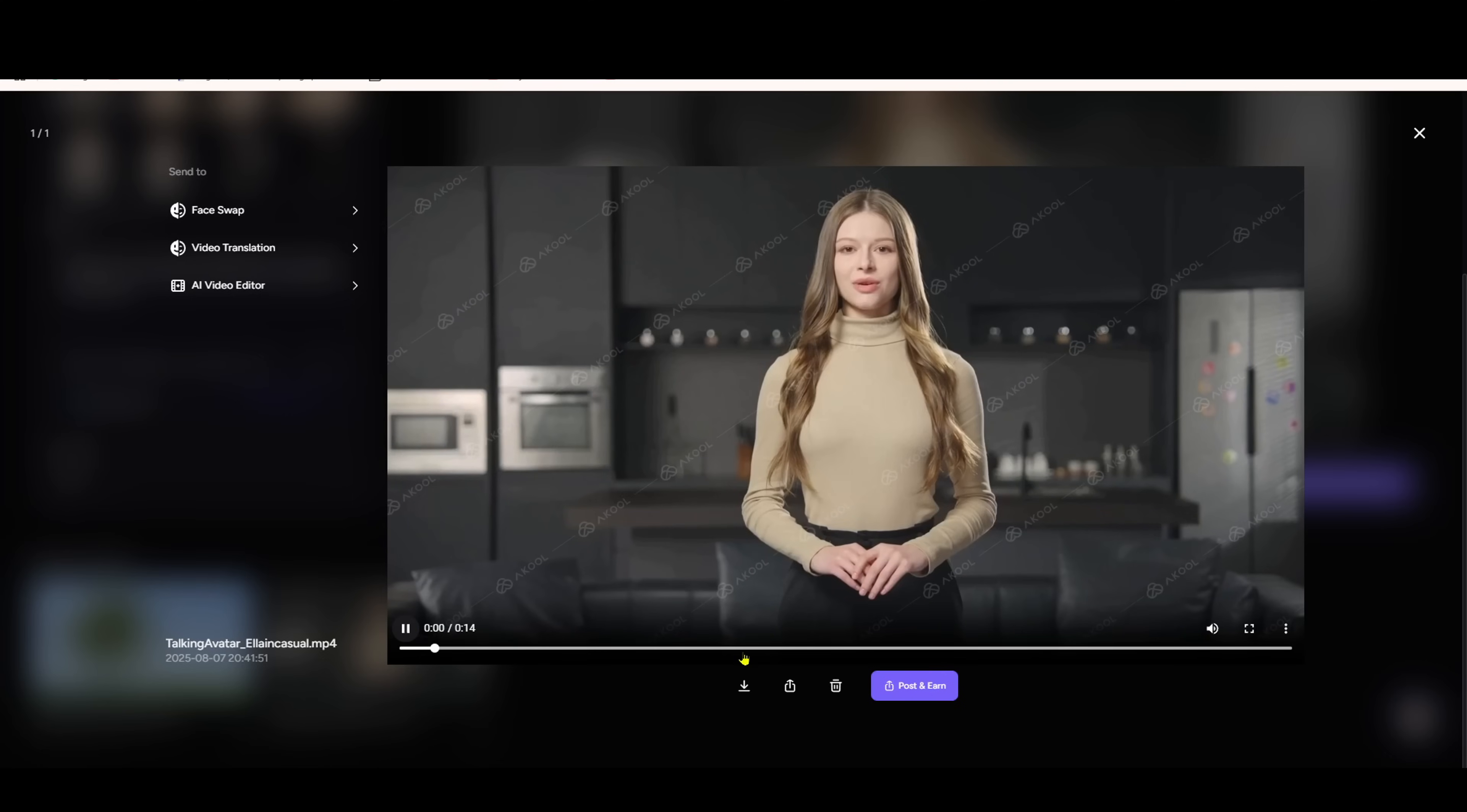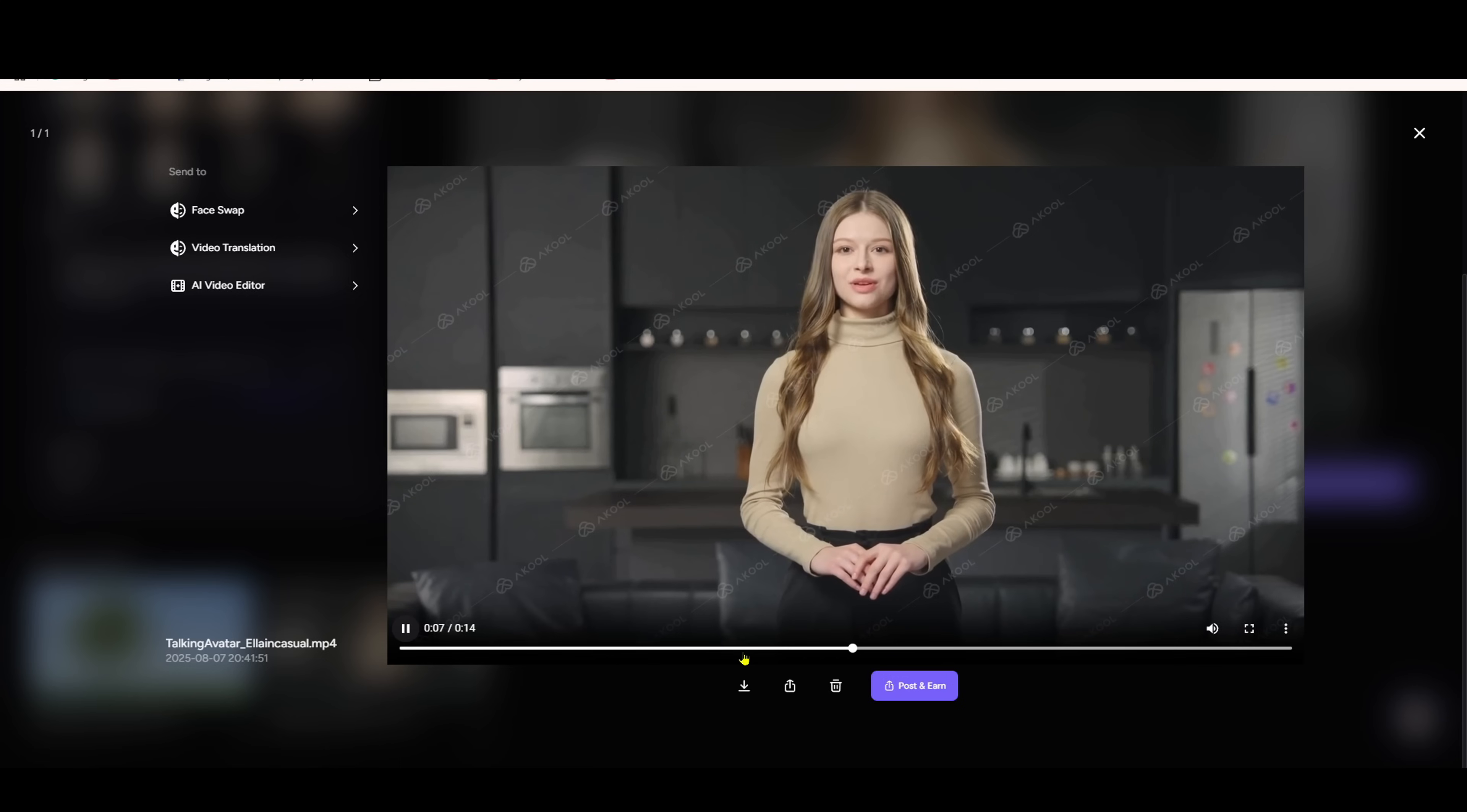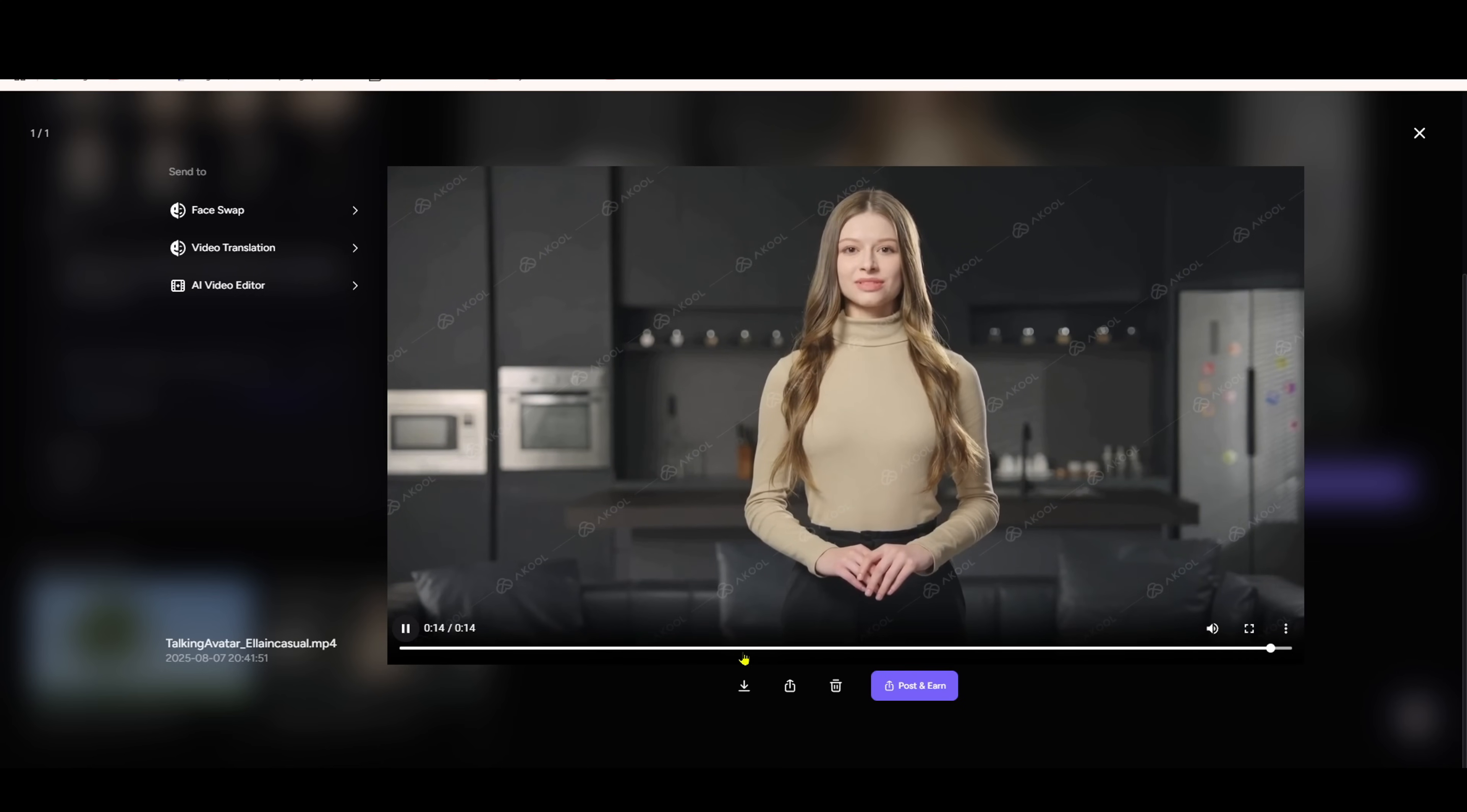Hello everyone, welcome to my presentation about artificial intelligence. Today I'll be showing you how AI is revolutionizing content creation and helping businesses scale their marketing efforts more effectively than ever before.